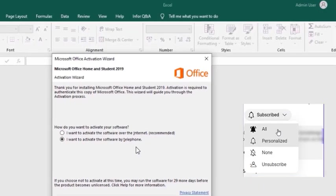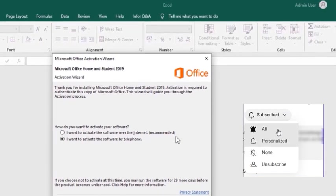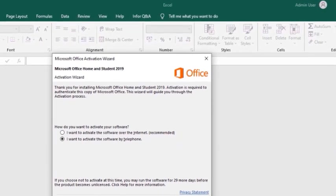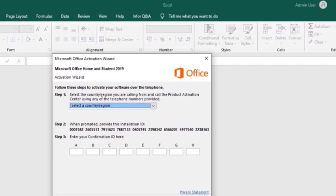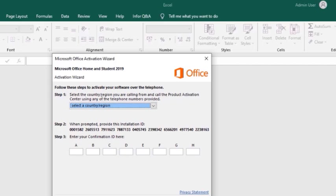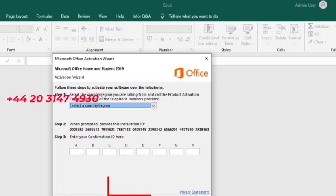The second step is to select the second option, which is 'I want to activate the software by phone.' Then click Next. You will get these steps to follow to activate your Office. What you're going to do is place a call through to the Microsoft support team to assist you with it.